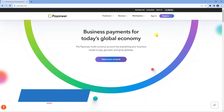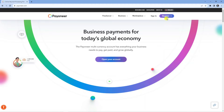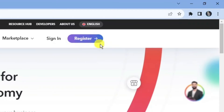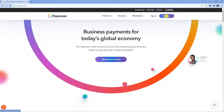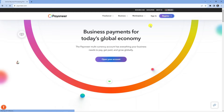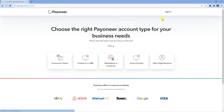From the home page, if you look towards the top you're going to see the register button up here. Go ahead and click onto this and it's going to take you across to a screen like this.